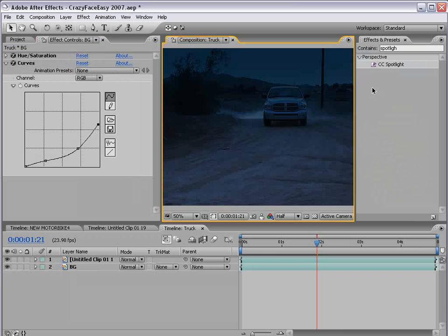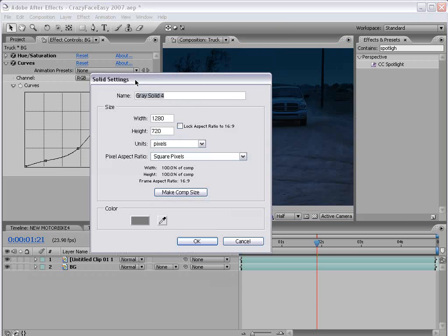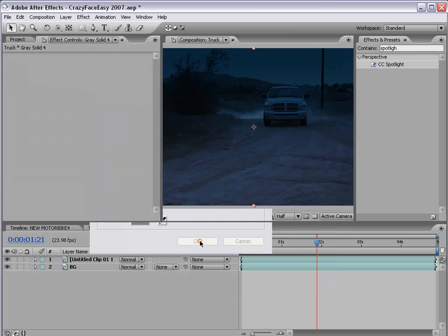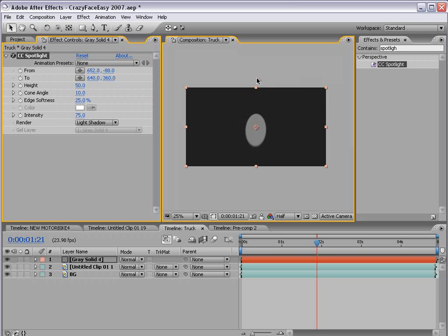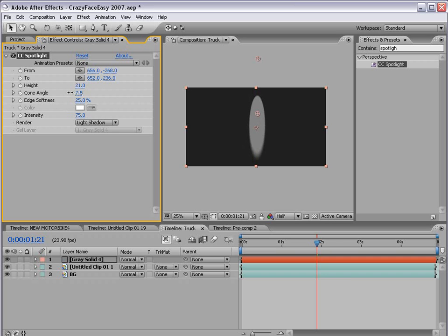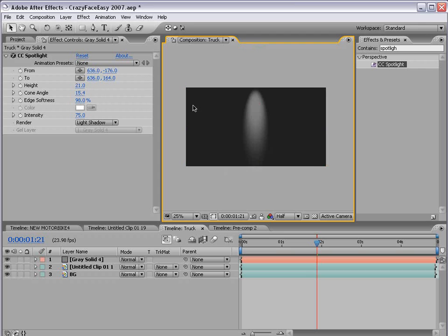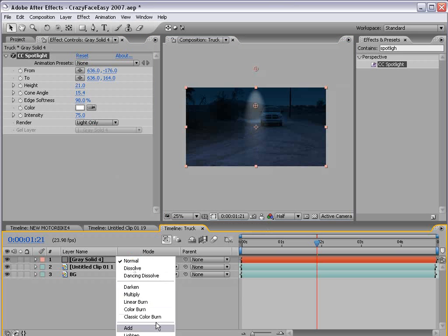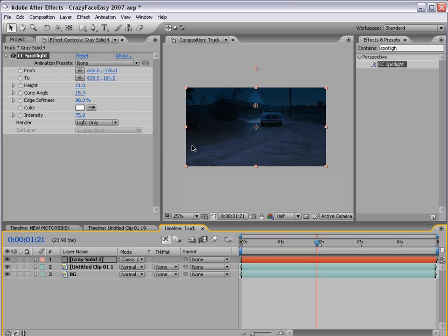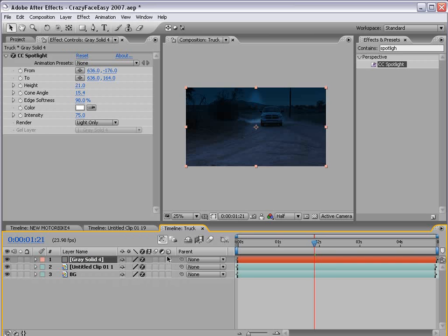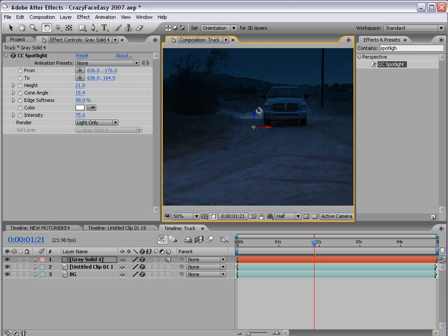So the next step is to go to the effects and presets, type in spotlight, and take the CC spotlight filter and apply it to a new gray solid. And I'm going to choose OK. And then we'll apply the filter. Now the great thing about the spotlight filter is it does create a nice falloff light and creates some great characteristics for what a real light does. So we're going to adjust the parameters here. And I'm going to set the height down to about 20. And then we're going to bring the cone angle in and the softness out. Okay, so these settings work pretty good. And we're going to change the render option to light only. And then we're going to change the transfer mode to classic color dodge.